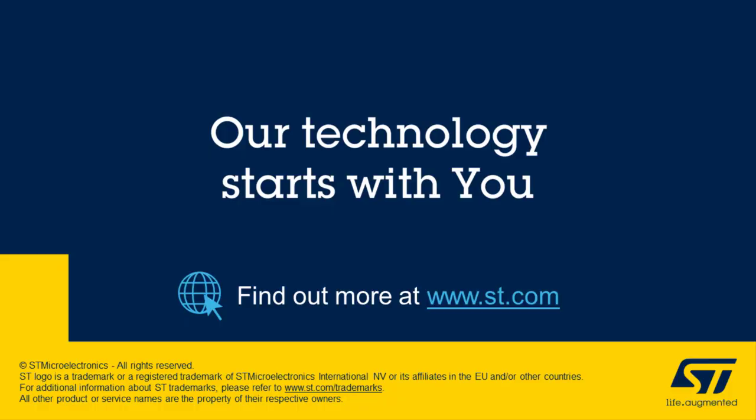And that's all. We are done with the NanoEdge Studio. Thank you.